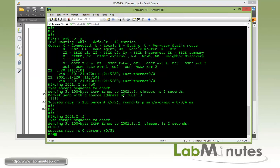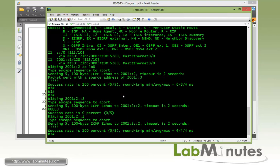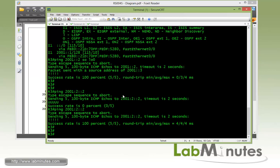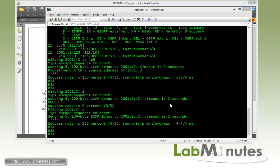From R3, pinging that same IP address, you can see it is now reachable. Pretty straightforward for default route advertisement.